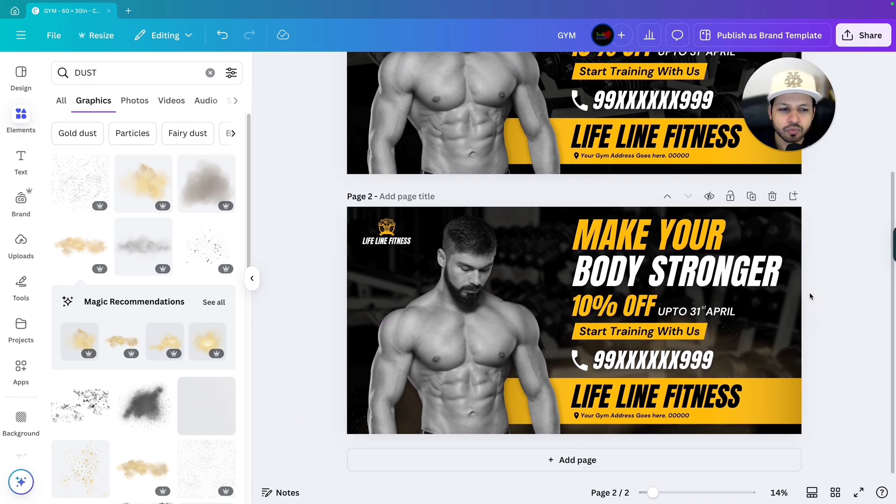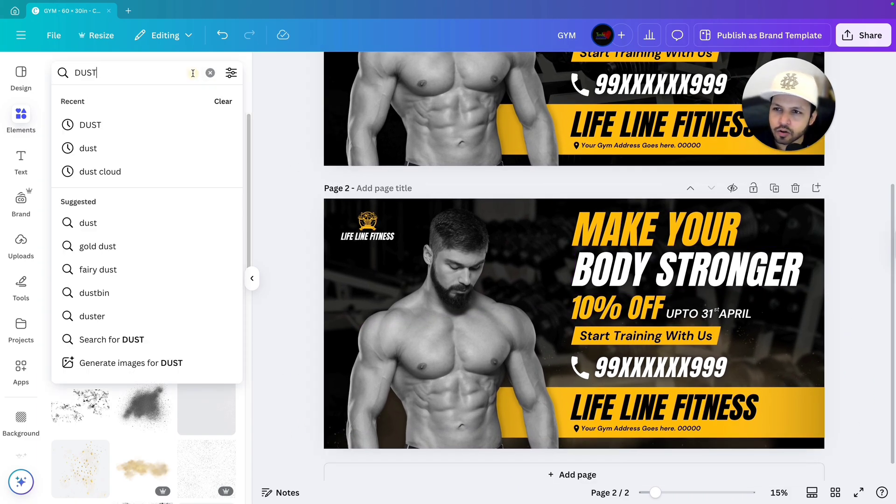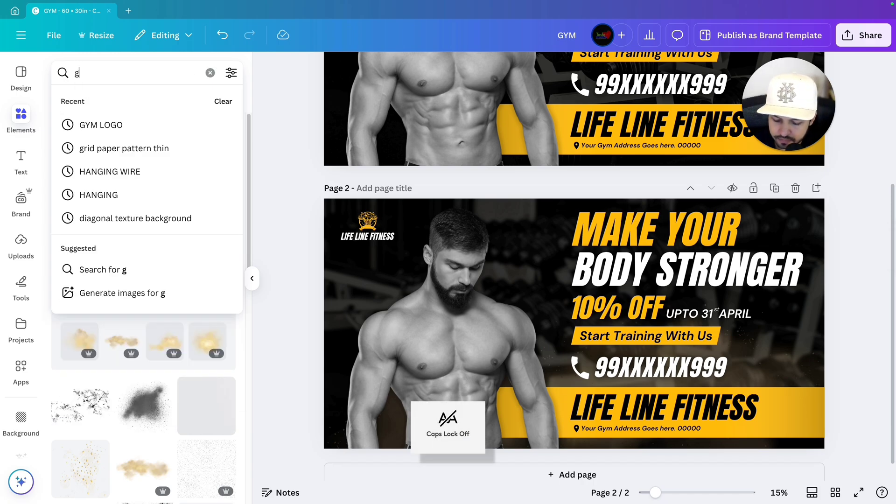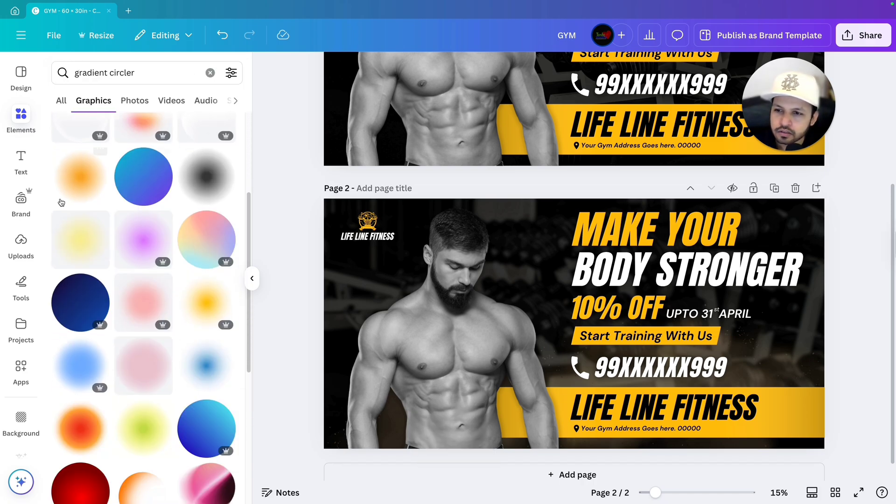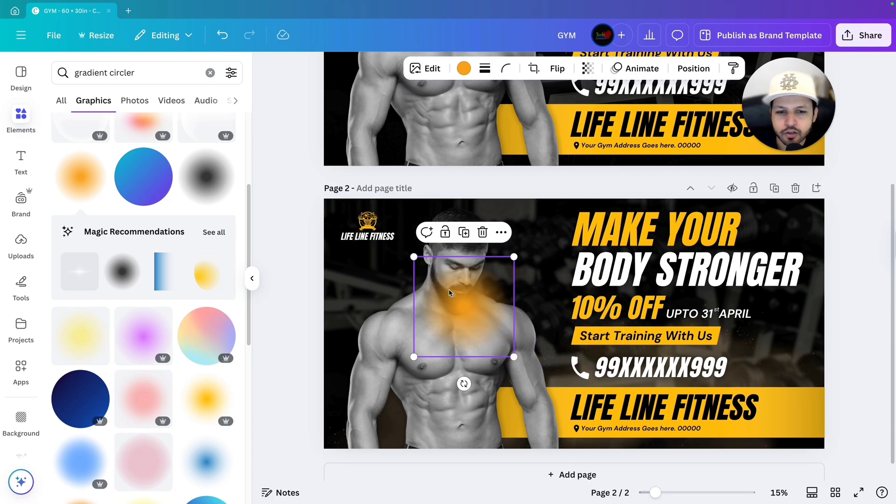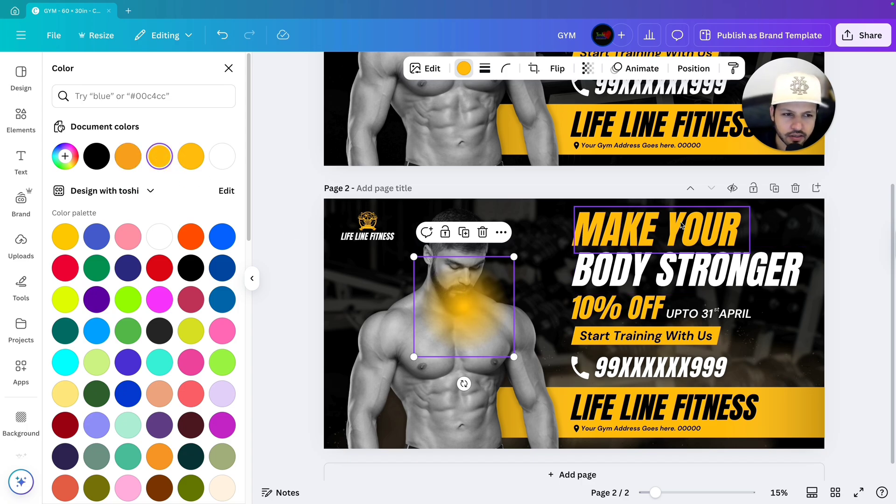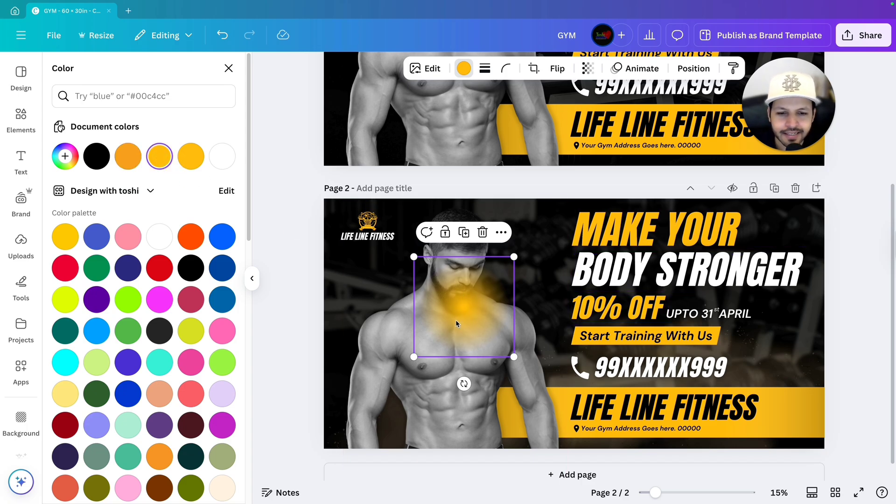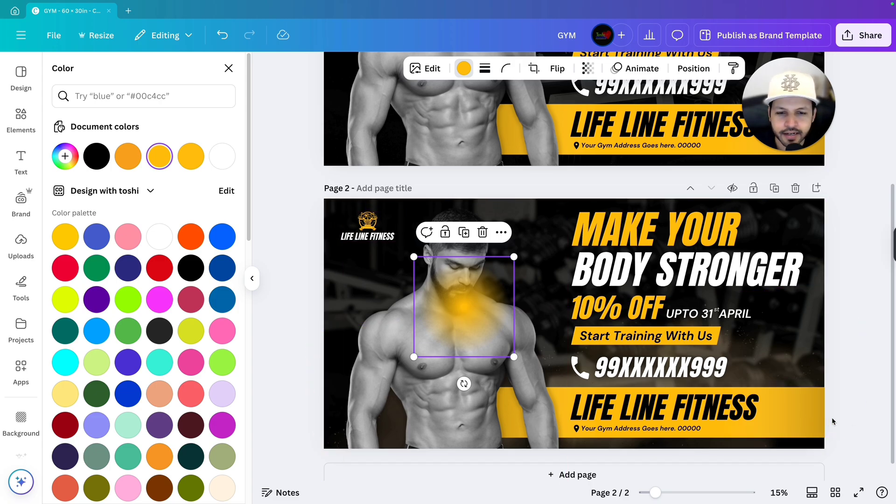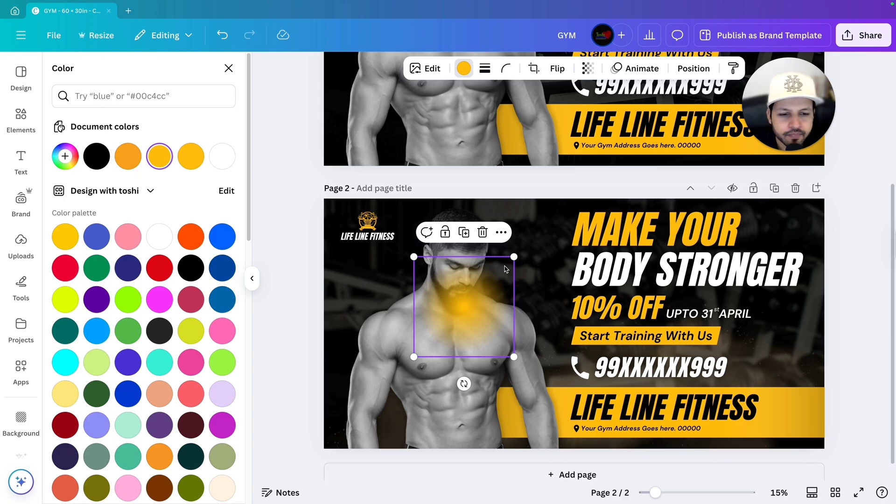Next what we will do, we will go and search for gradient circle. Let's select this one because this one allows you to change the color from here. So let's select the color of the page, whatever color is there. Let's select the yellow color. I am selecting the gradient circle because I just want to use that on this corner and this corner to create the balance and to create the gradient effect. That will give your design a beautiful look.